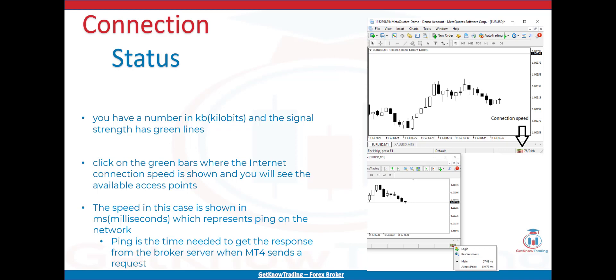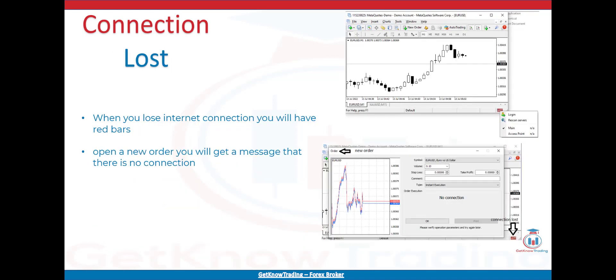In my case I have two connection points with different speeds: the main access point at 57ms and the second at 119ms. The speed is shown in milliseconds, which represents ping on the network. Ping is the time needed to get the response from the broker server when MT4 sends a request. The goal is to have the smallest ping — the lowest milliseconds — as much as possible. When you lose internet connection, you will have red bars and no ping time available. That means you will not be able to trade on the forex market — you need to fix the internet connection to get market data and send requests for new orders.